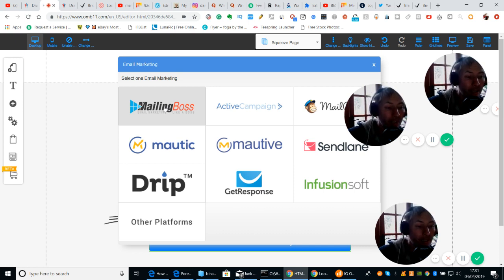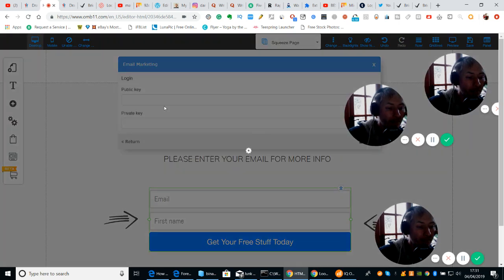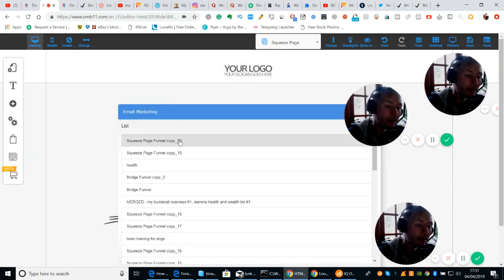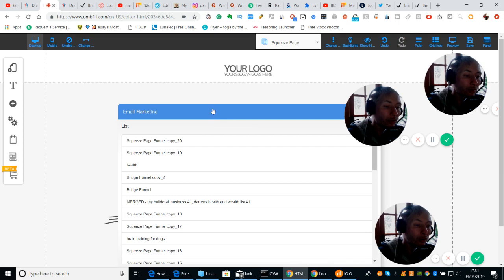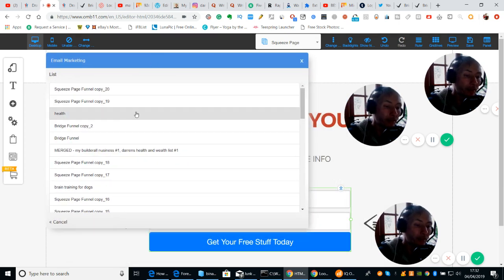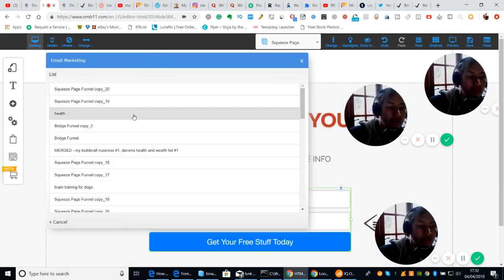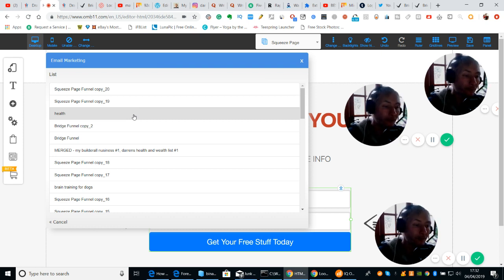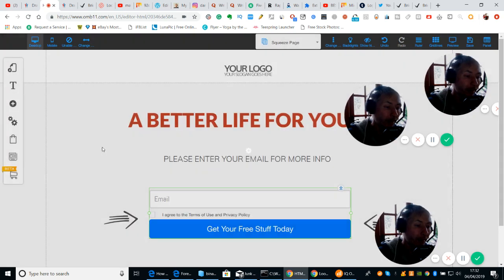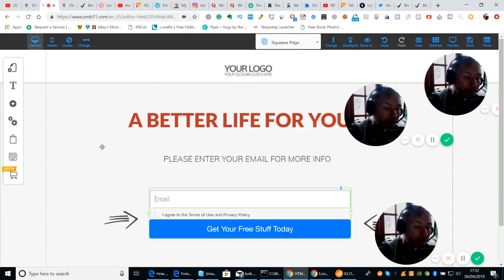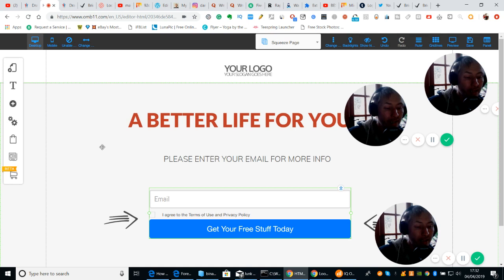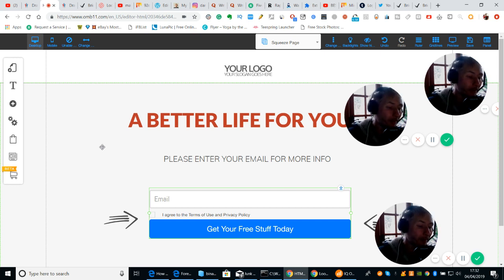You can see that I've got a lot of subscribers. So we're going to click on Mailing Boss. Now what it's asking me to do is — what mailing list would you like to connect this with? Now the first part of the video we connected and made one called 'health.' So I'll click on health, which is this one here.